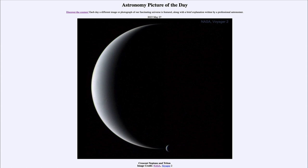Now, large moons — there are only a handful of them in the solar system, including our own moon and Neptune's Triton. We also have Titan around Saturn and the four large Galilean satellites of Jupiter: Io, Europa, Ganymede, and Callisto. Those are the seven large moons that exist in our solar system.